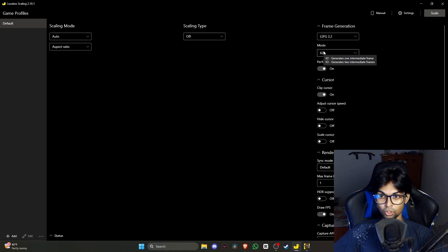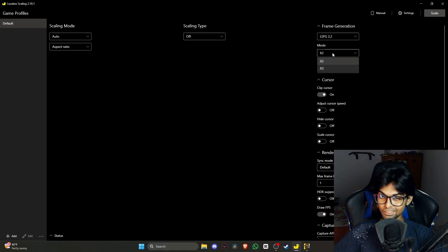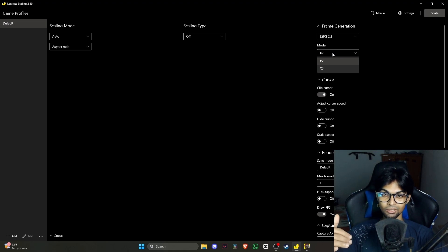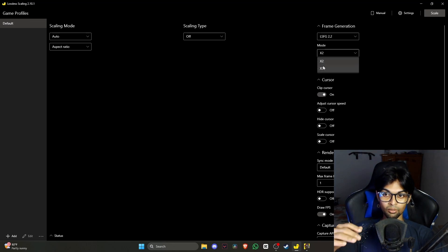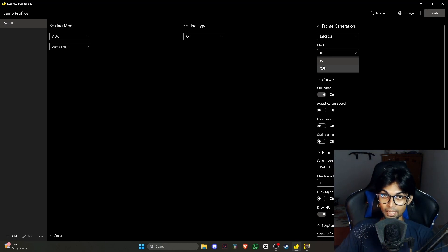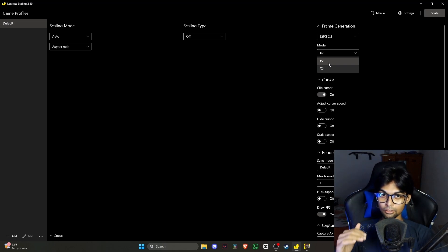For frame generation mode, there's x2, x3, and there will also be an x4 mode releasing soon. Basically, you can double, triple, or quadruple your frame generation — whatever base FPS your game runs at will be multiplied by that factor. However, enabling this will reduce your base FPS; I'll come back to that.